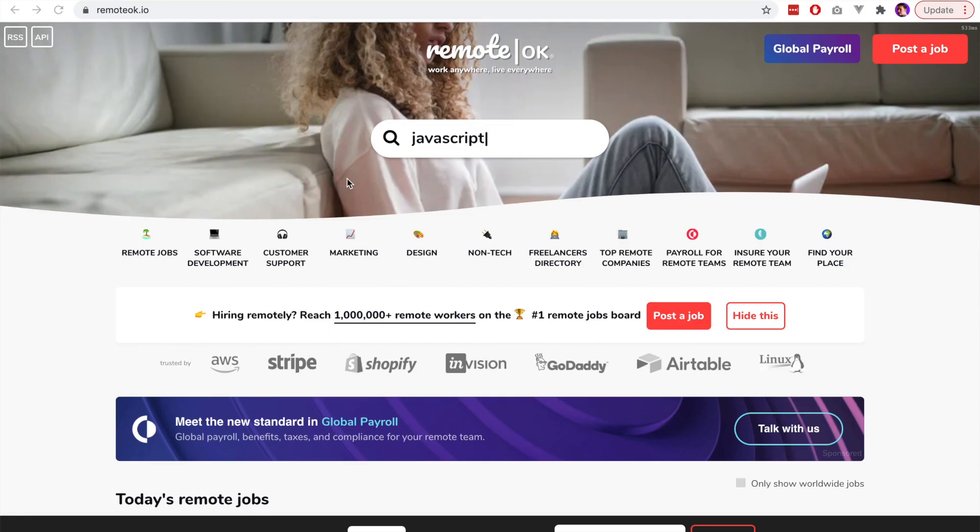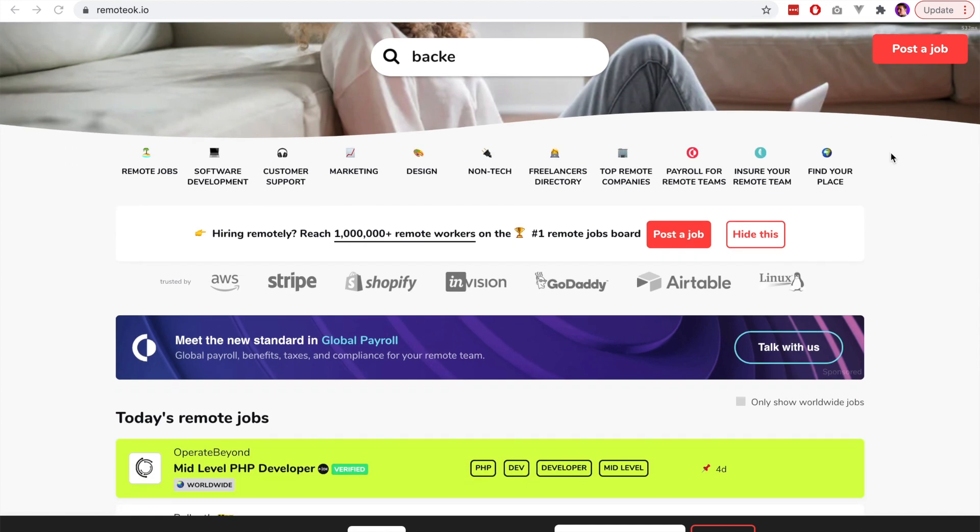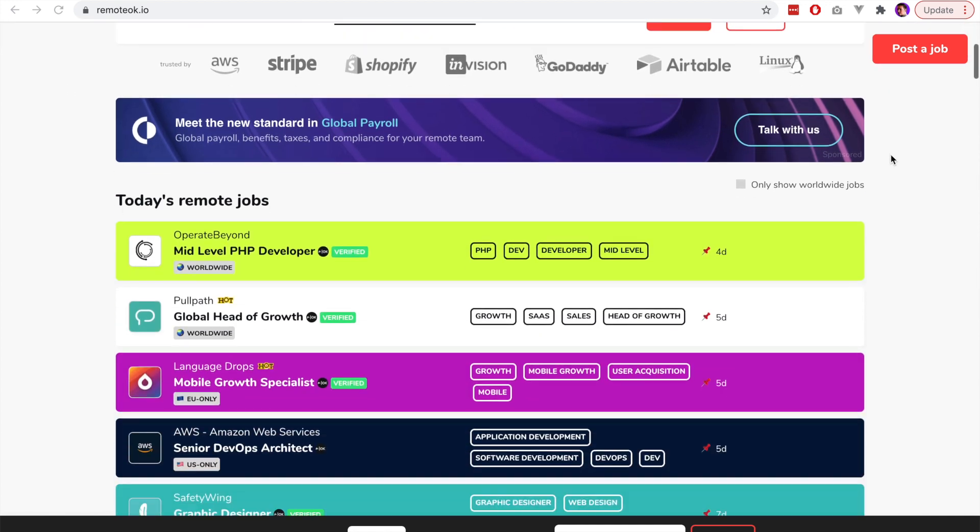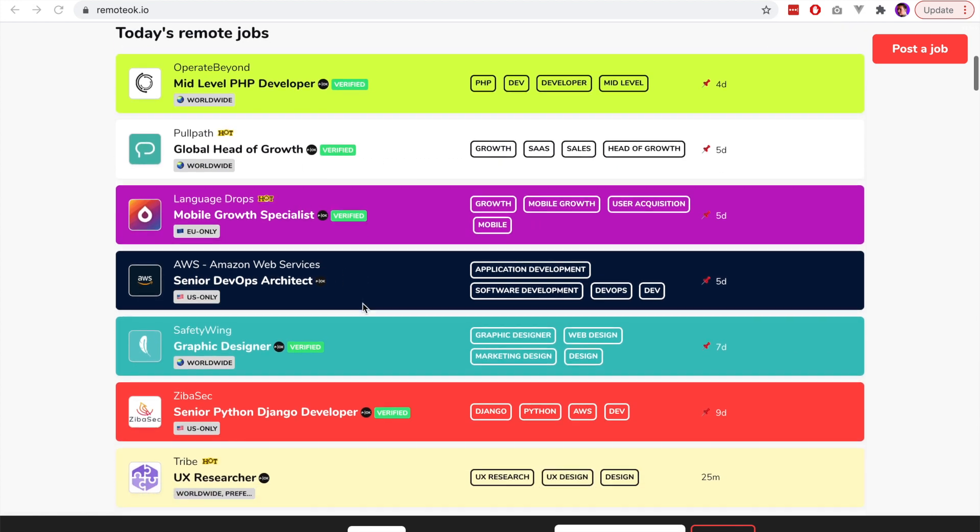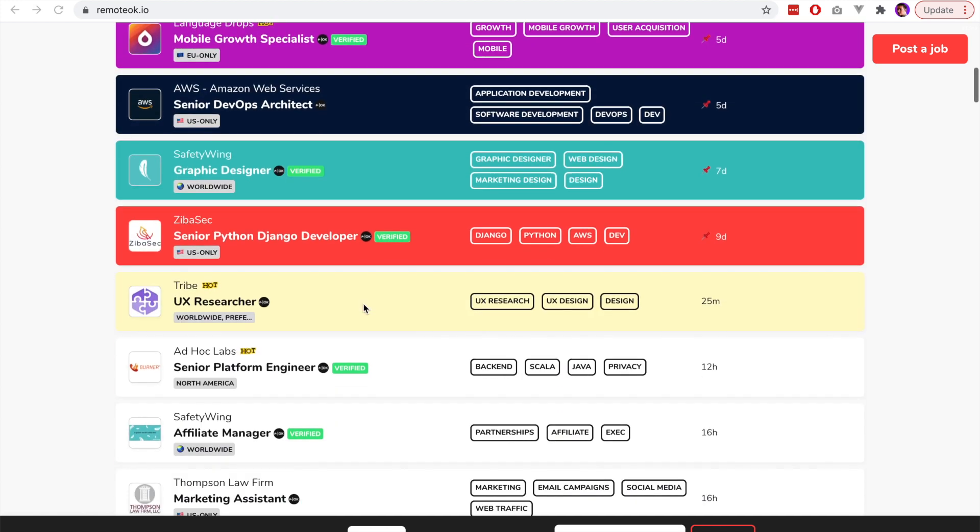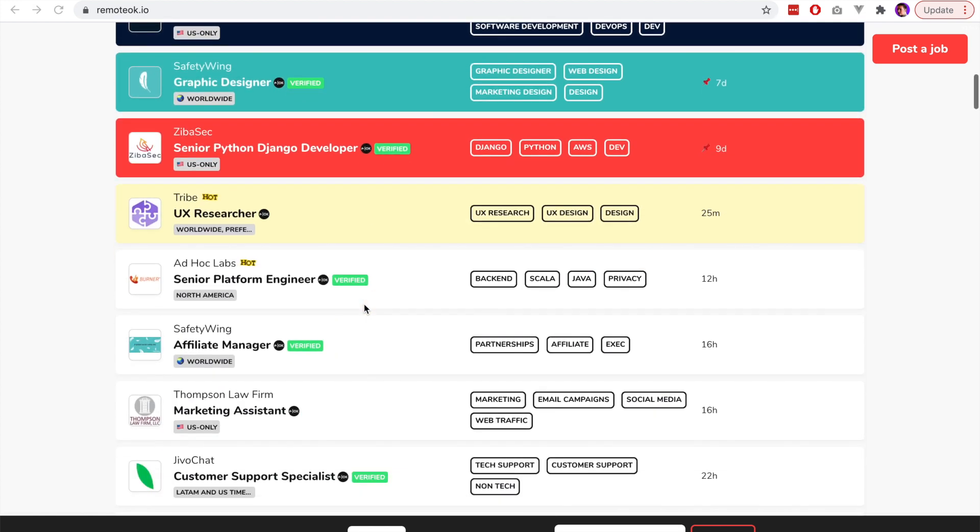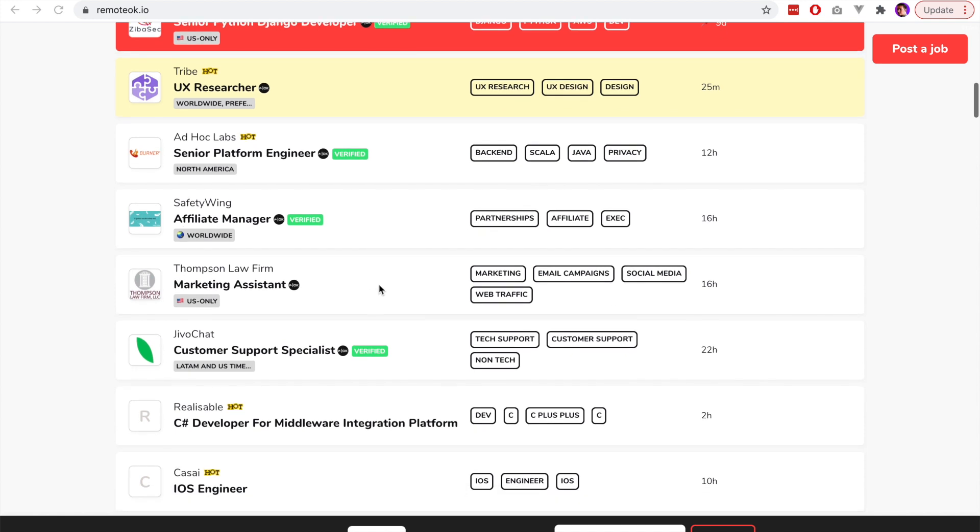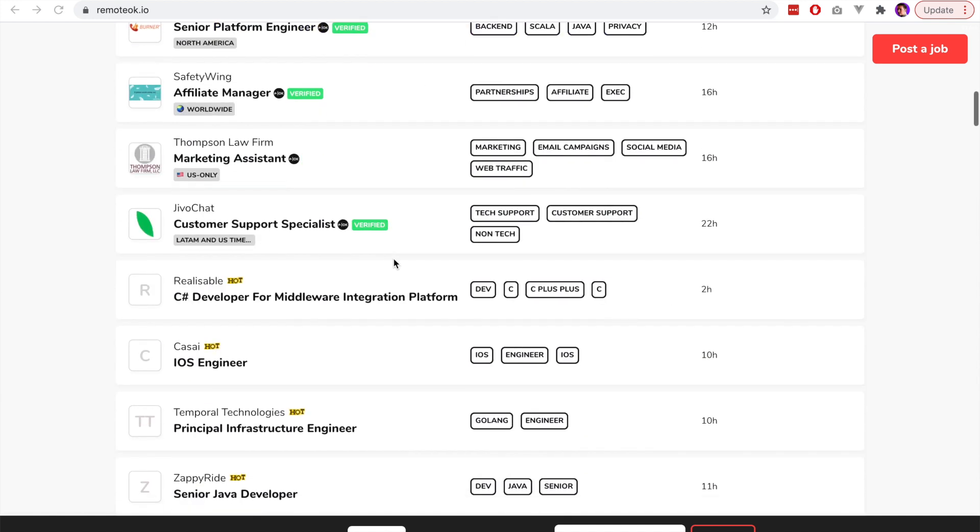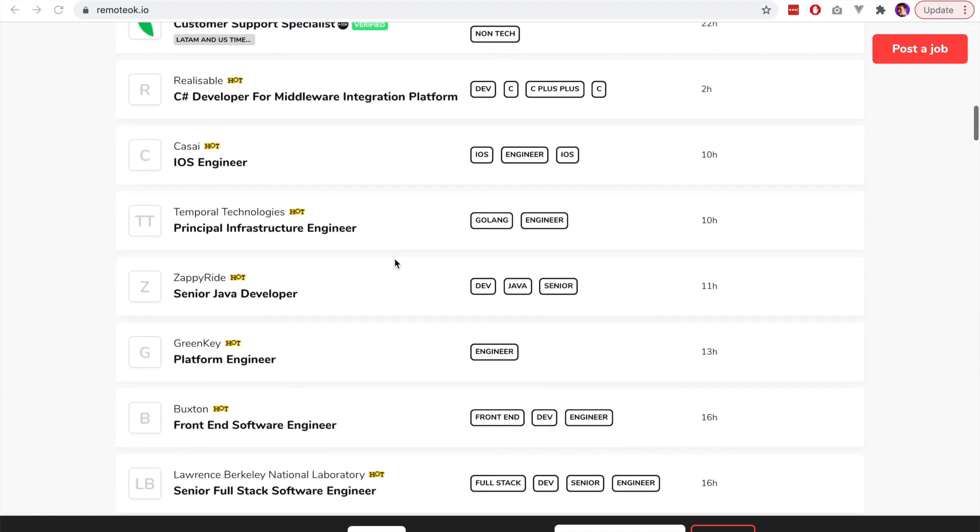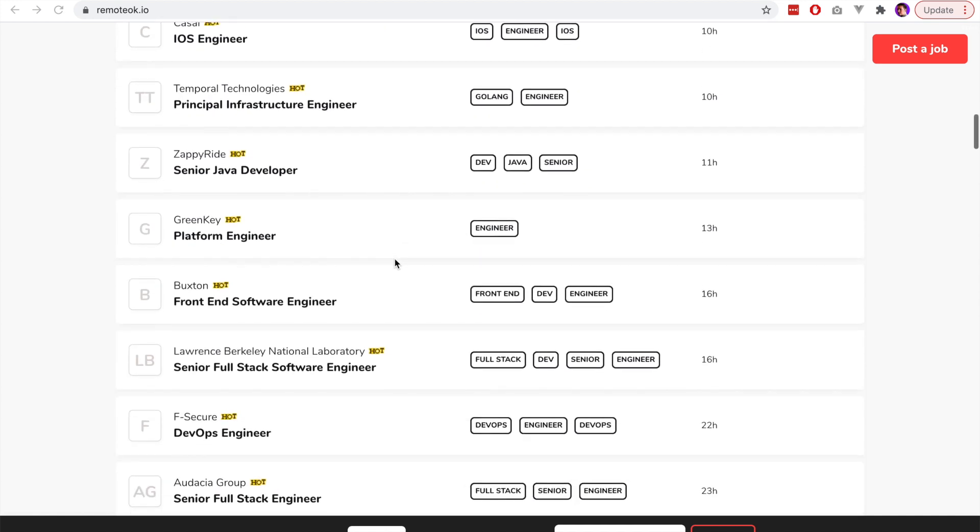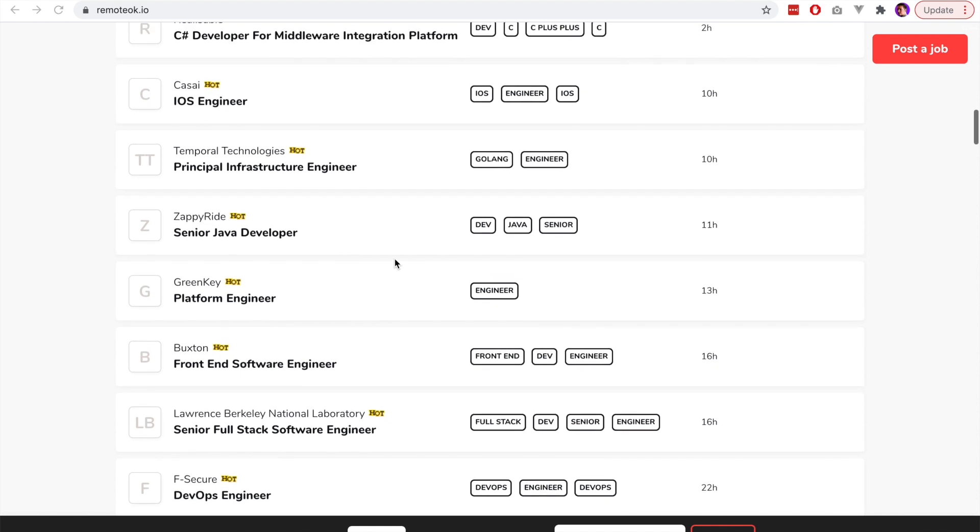The third website we'll be looking at is Remote OK, and this is a website that was built by Peter Levels. He is very active in creating products around digital nomads. While it does have limited jobs in the search terms I was looking for, there are still quite a few good jobs that allow you to work remotely and from any location that you want.